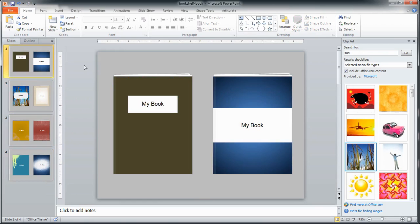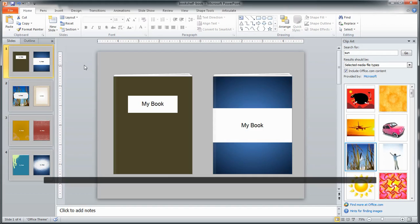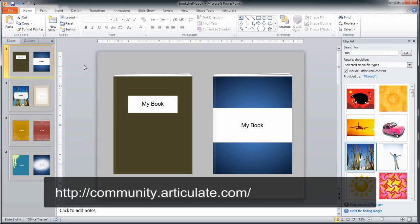But once again, really simple to work with, just use those PowerPoint formatting tools. If you have any questions about utilizing these books, please head on over to the e-learning heroes community, stop on by the forums, ask us, and we will do our best to help you out. Take care.